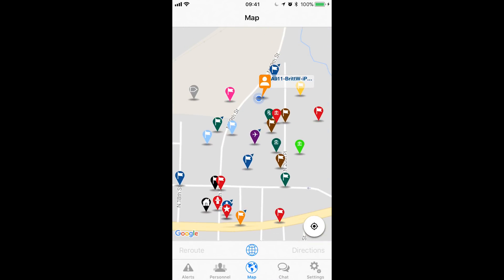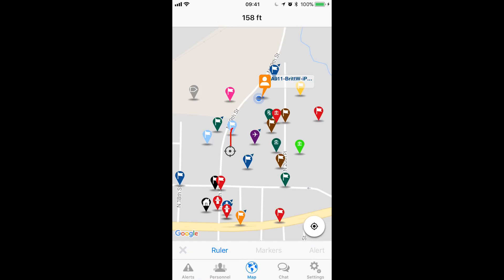When you long press on the map, a reticle or crosshair shows up as well as a toolbar at the bottom. The toolbar has a ruler on it, so if we tap on the ruler we can then draw on the map and get a measurement from wherever we want, and at the top it will tell you in feet how far away that is.